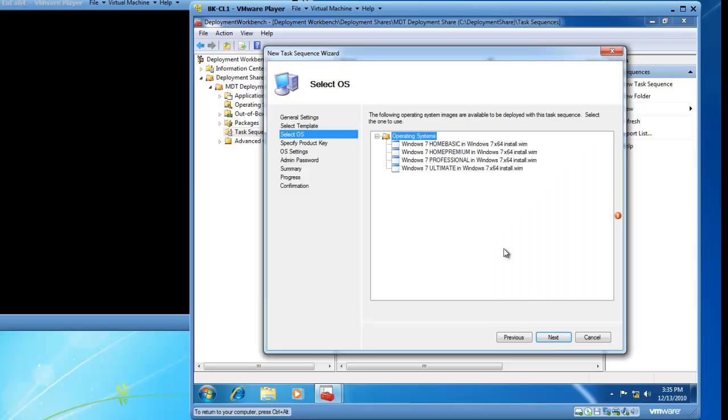I now have the Select OS page and on the Select OS page I need to choose which operating system inside of my image I am going to be deploying and I would like to deploy Windows 7 Professional.